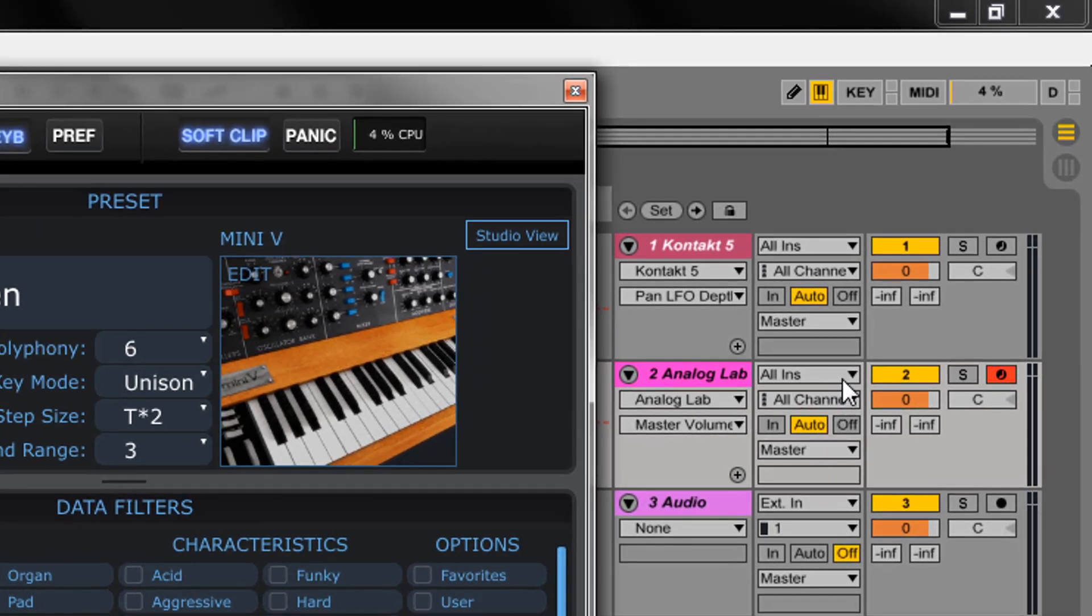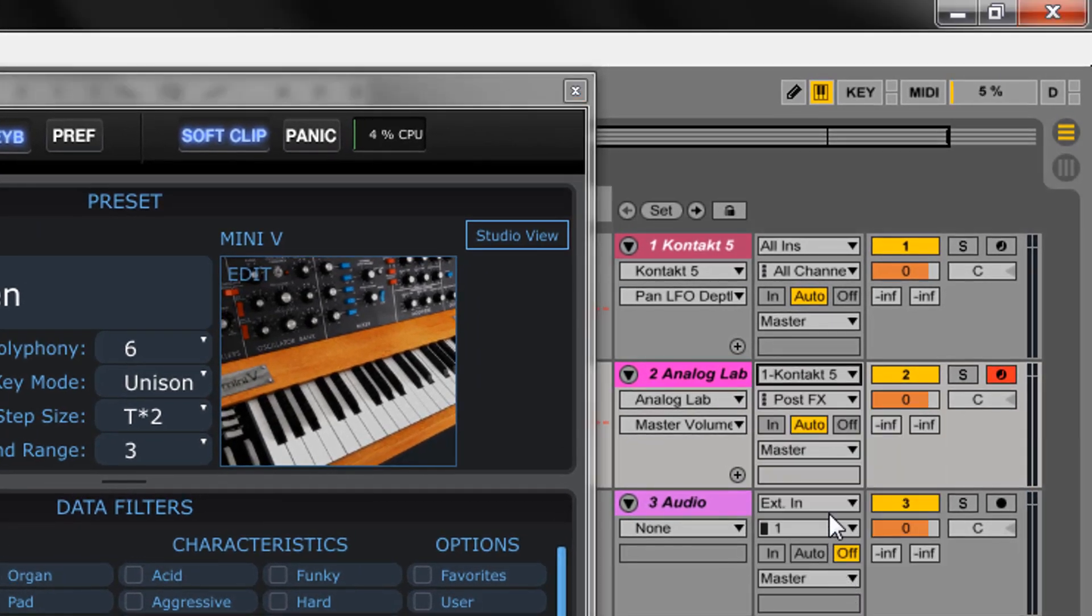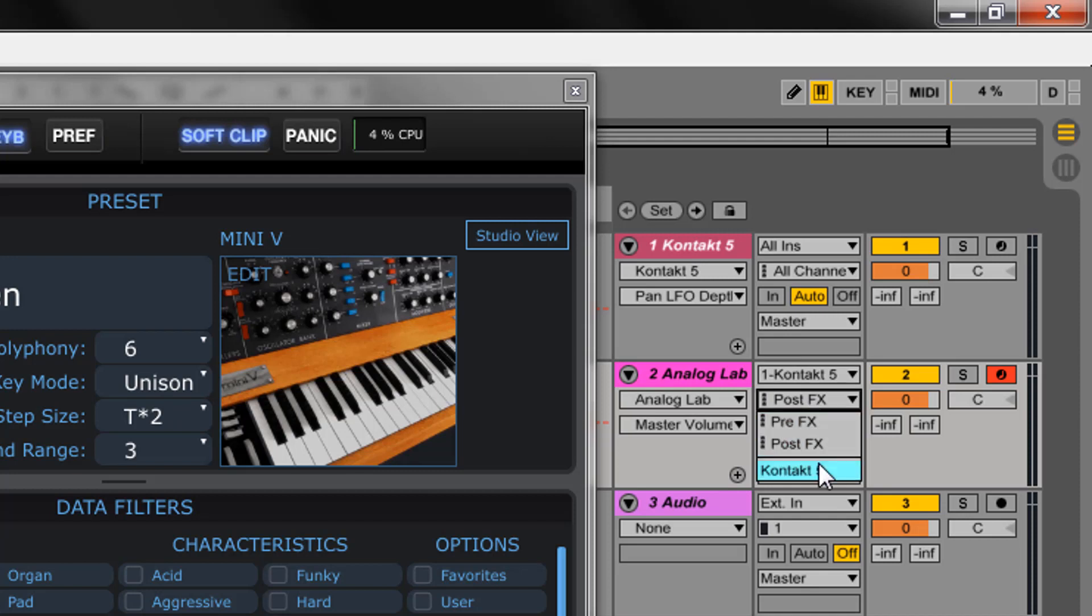For my MIDI input, I'm going to select Kontakt. I also need to select it for the input channel. Finally, I need to arm or record enable both tracks.